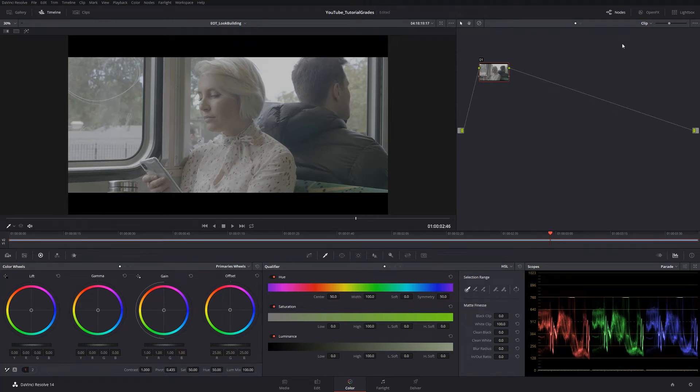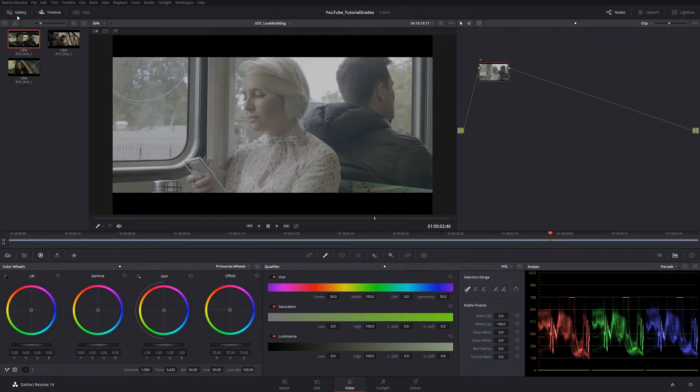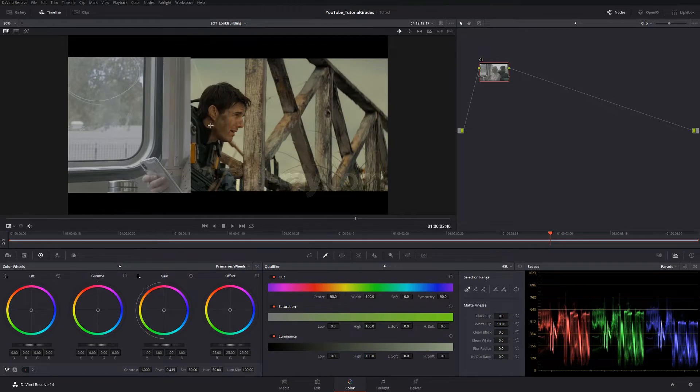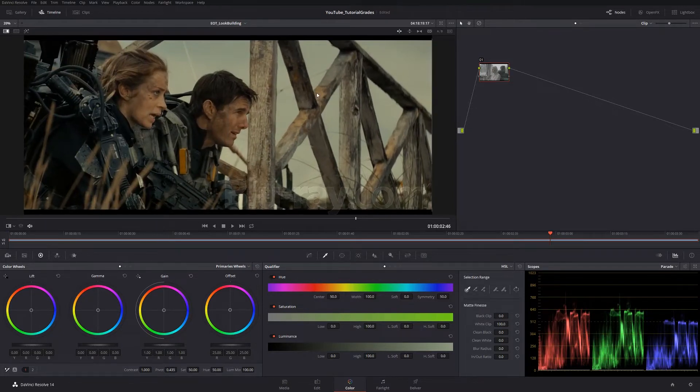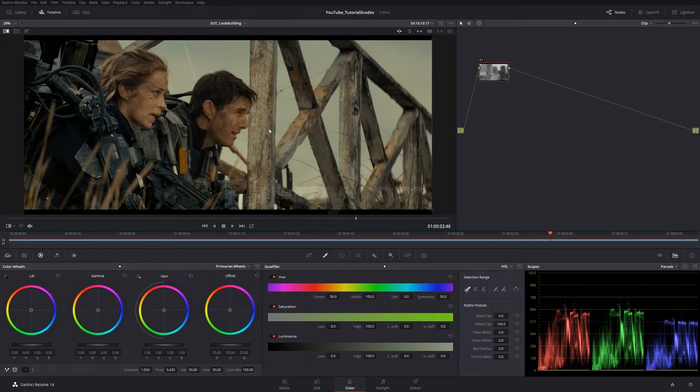Today we're going to be breaking down the look of the popular film Edge of Tomorrow. This is an action film starring Emily Blunt and Tom Cruise and graded by Peter Doyle. What a legend.